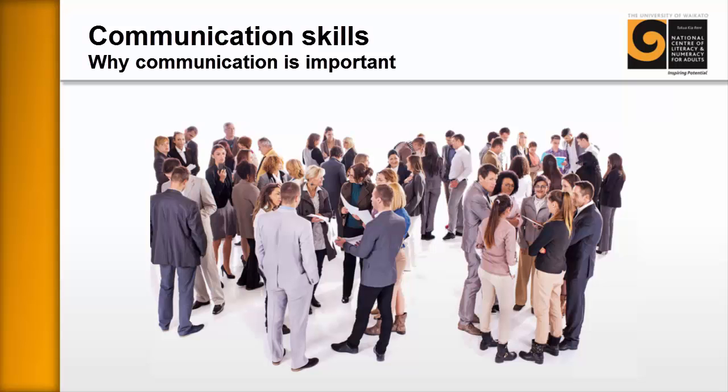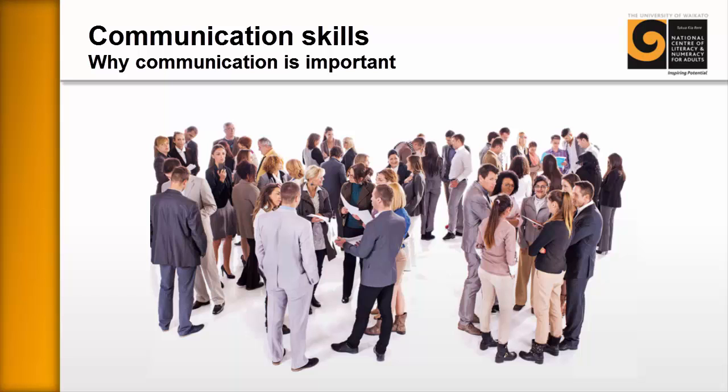Welcome to Communication Skills. Why communication is important. This resource is designed to initiate discussions with the learners around why communication skills are important.